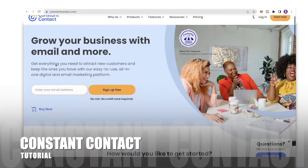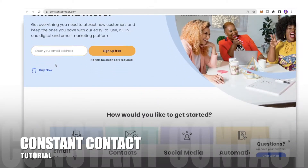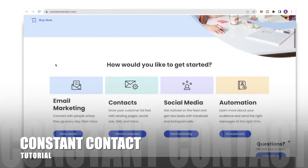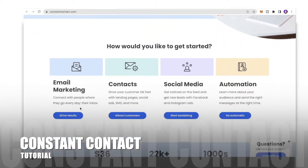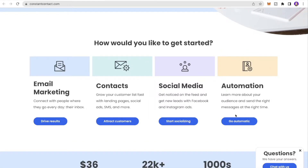Constant Contact is an easy-to-use email marketing tool that lets you create amazing email campaigns for your business. You can grow your audience, manage your contacts, manage your social media, and set up amazing automations as well.